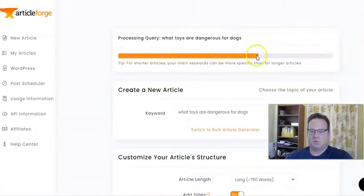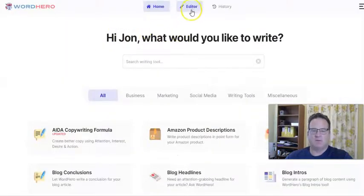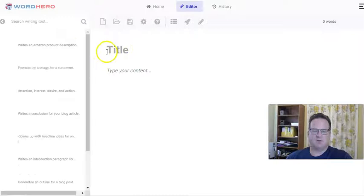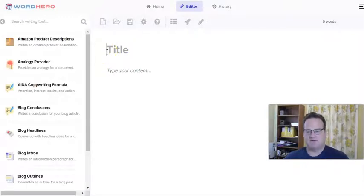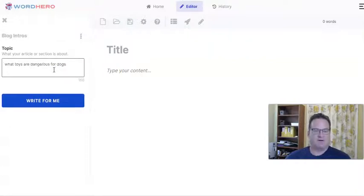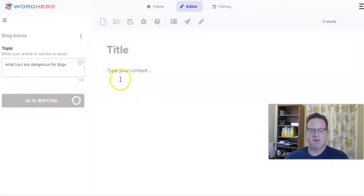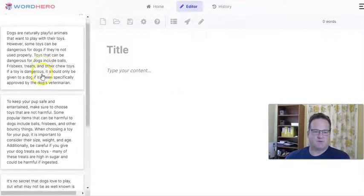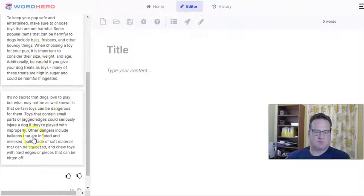While the Article Forge article is finishing up, let's go back into WordHero and into the editor. Most AI content generators work very similarly to how WordHero works. Let's go to a blog intro. The topic: 'what toys are dangerous for dogs?' Click 'Write for me' and it starts writing, giving you some choices, and whichever choice you want you can copy into the editor.